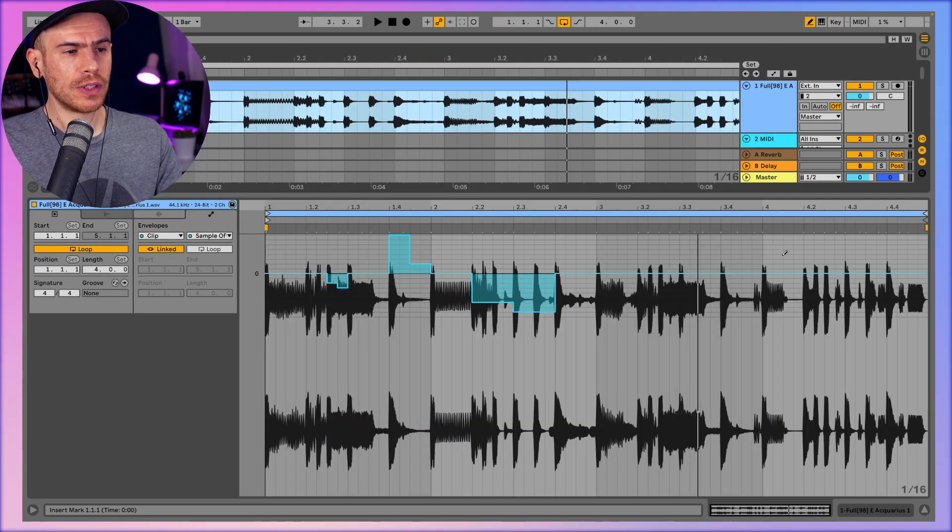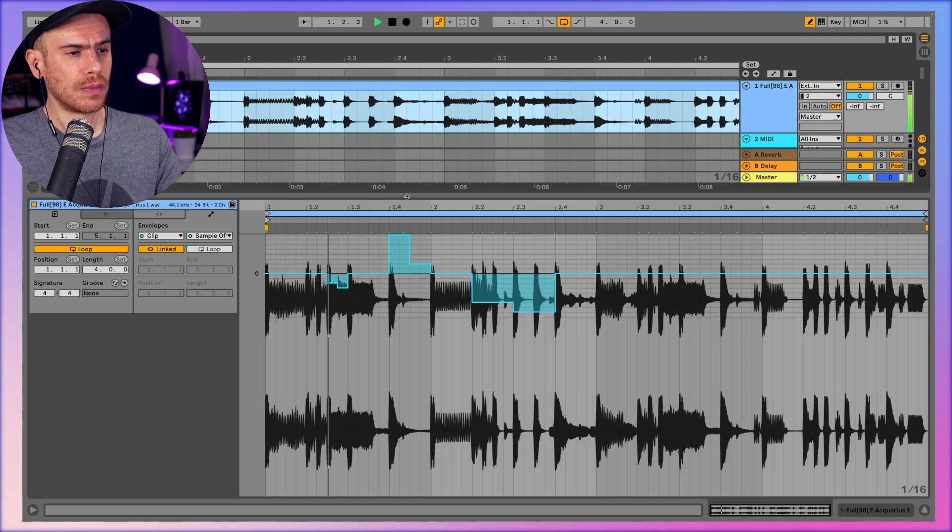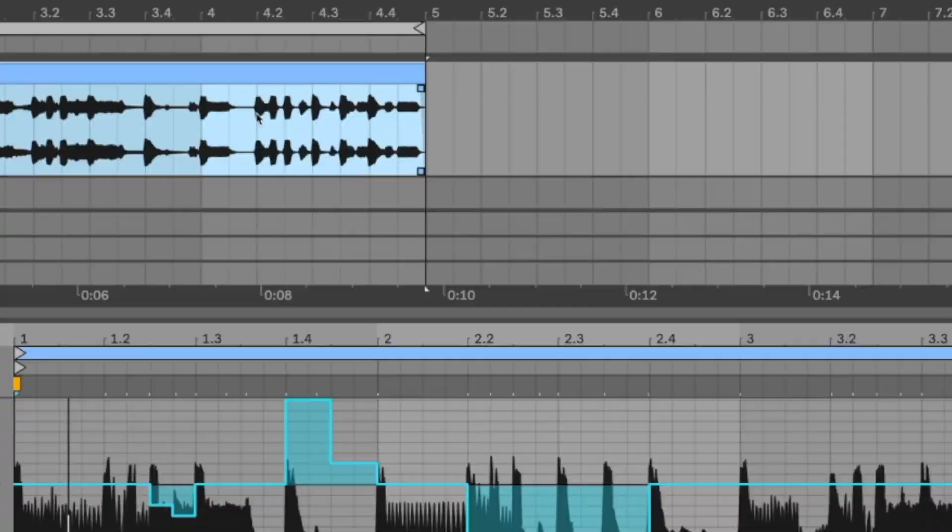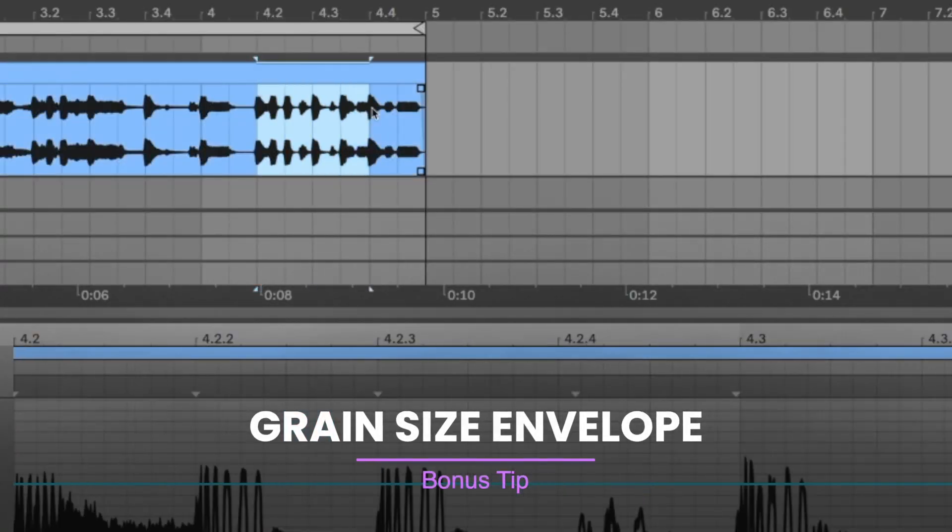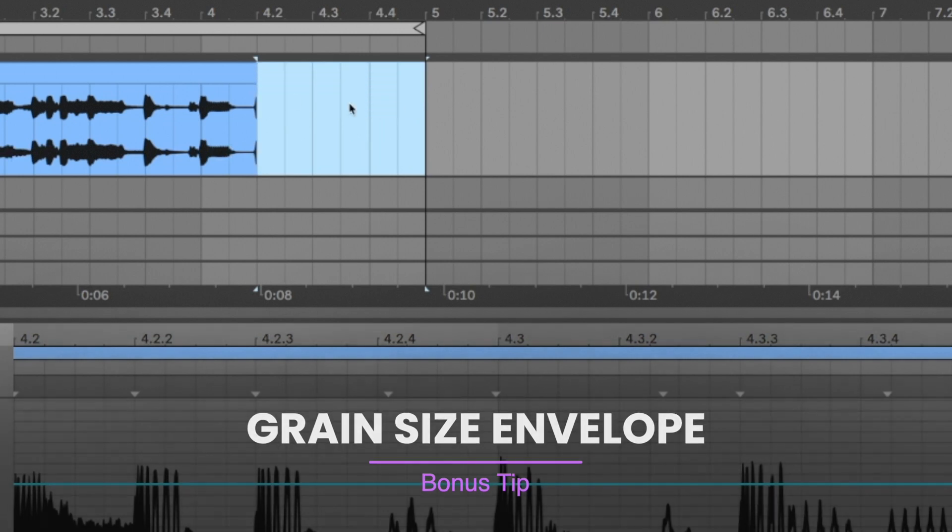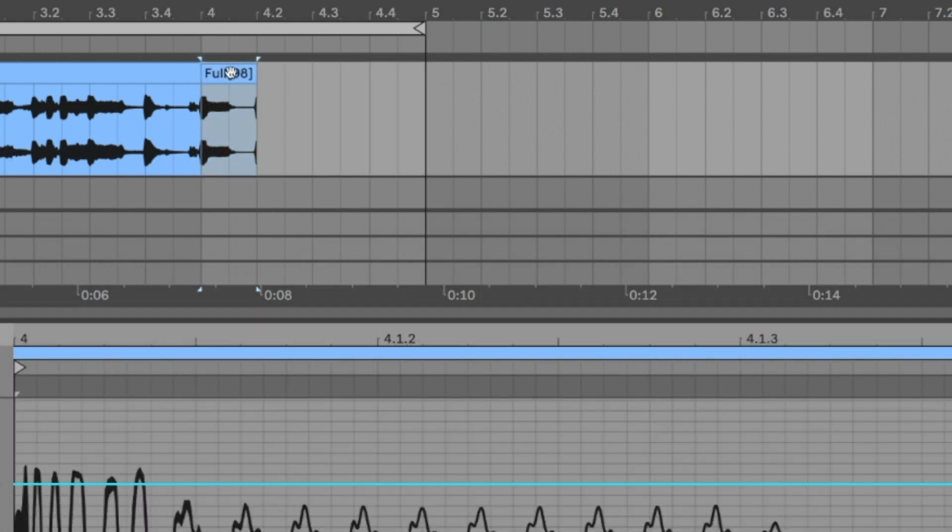So I messed around a bit and created another variation here. So I just deleted this final part of the clip and separated the hit on the fourth bar as a separate clip by selecting it and hitting command E.